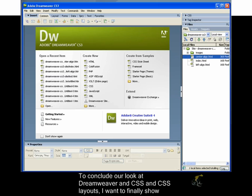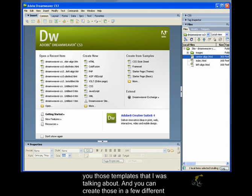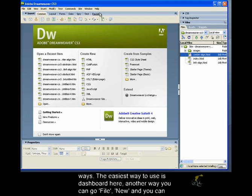To conclude our look at Dreamweaver and CSS and CSS layouts, I want to finally show you those templates I was talking about. You can create those in a few different ways.